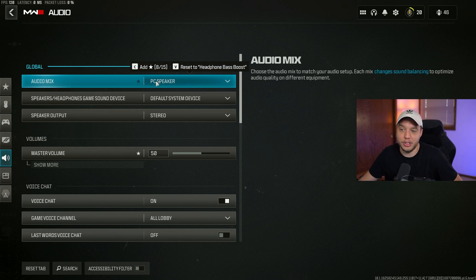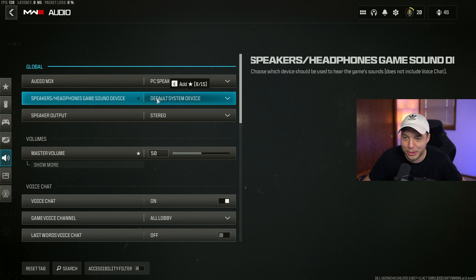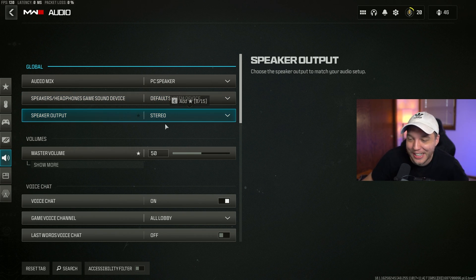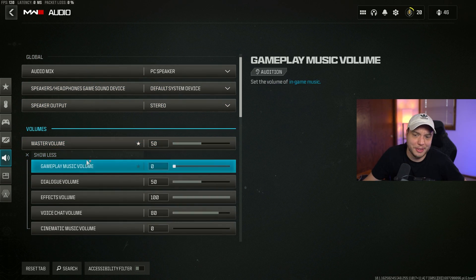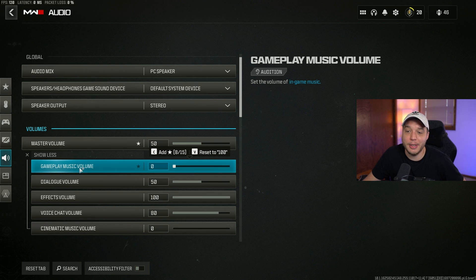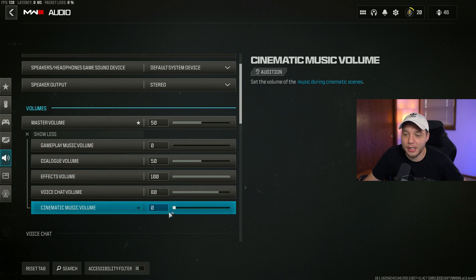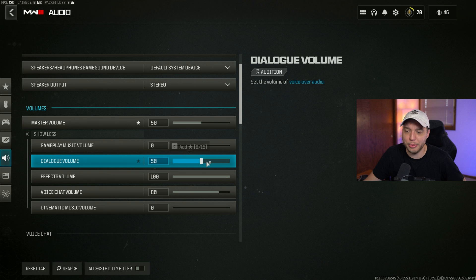I'm normally just listening to music when I'm playing the game anyway. I have the master volume just set to 50 here, and I have the gameplay music turned all the way off and cinematic music turned all the way off. Then I lower the dialogue volume a little bit down to 50.